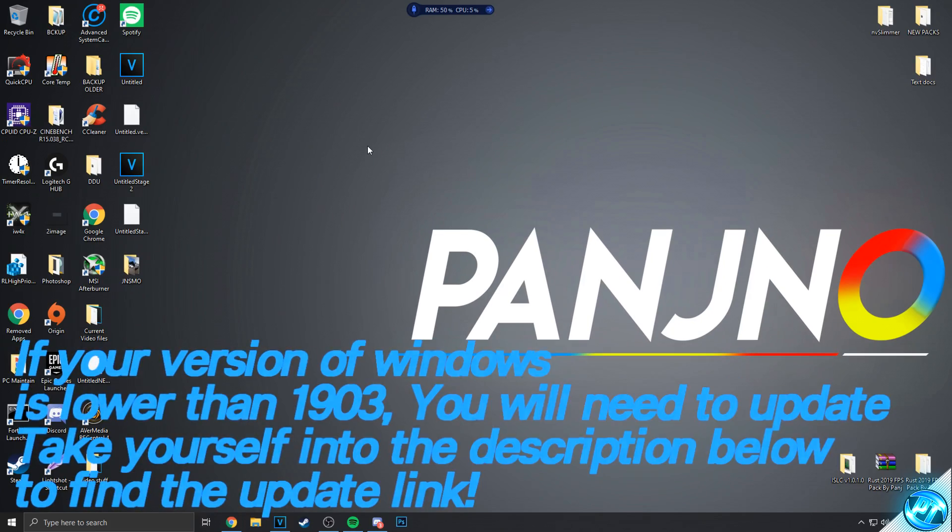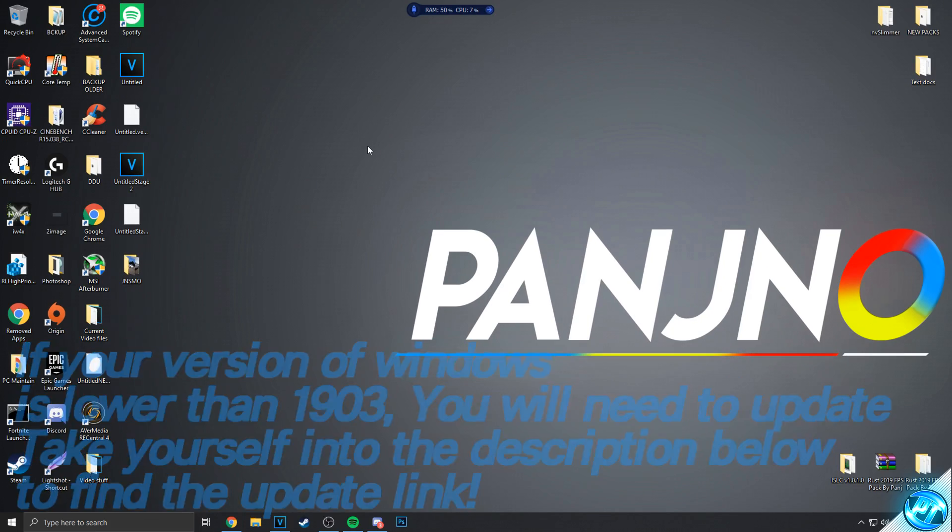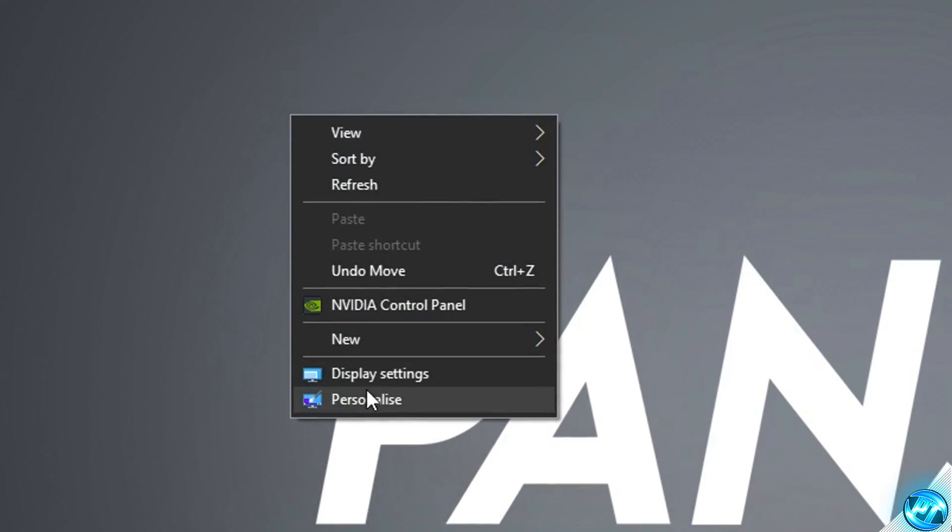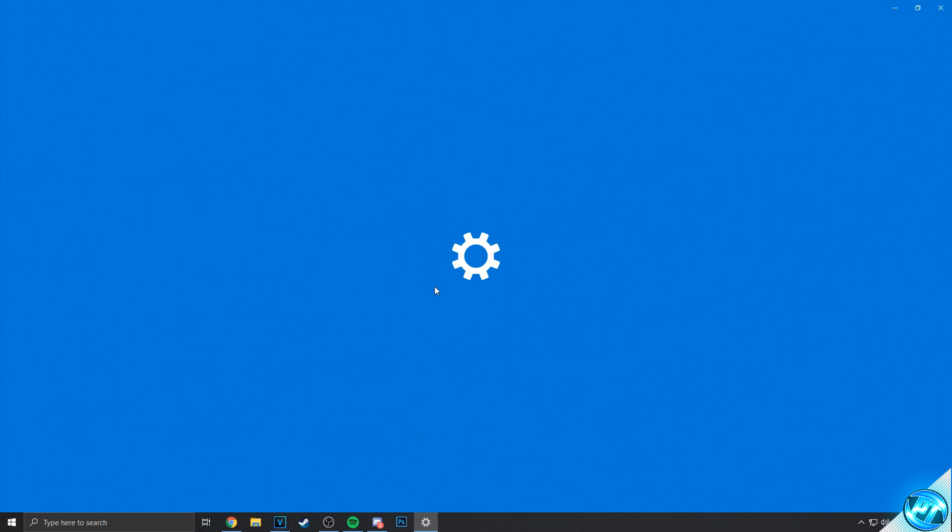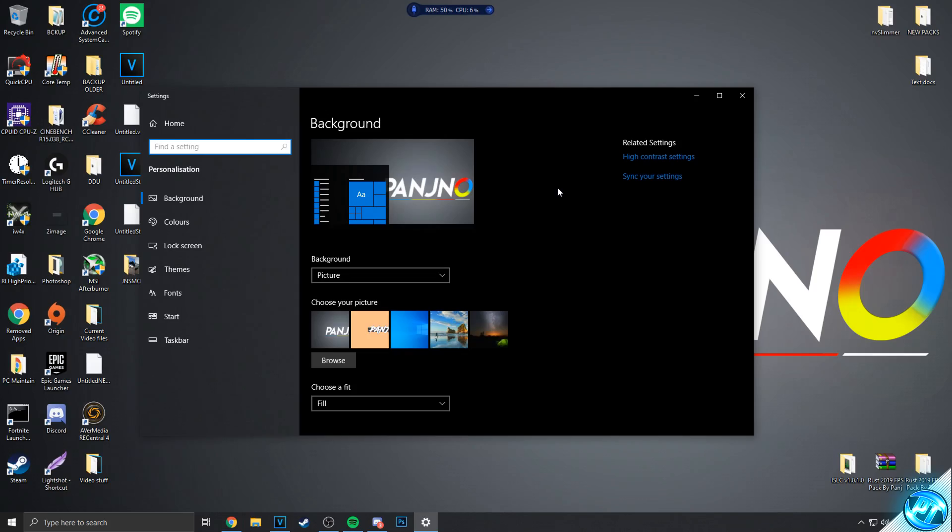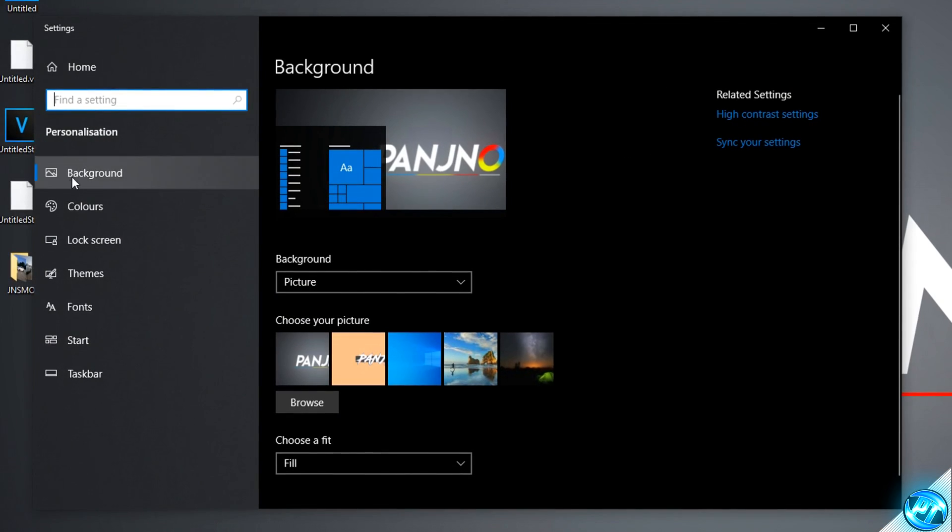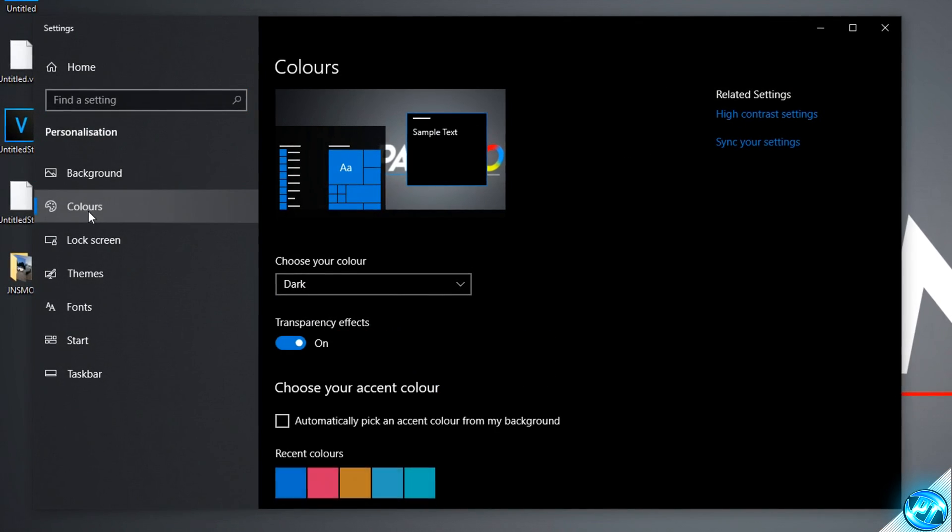So assuming now that we're running on a version of Windows which supports this, we can now go ahead and right click on our desktop and select the personalized tab. Inside the personalization tab, we're then going to head over to the left hand side and select the option for colors.